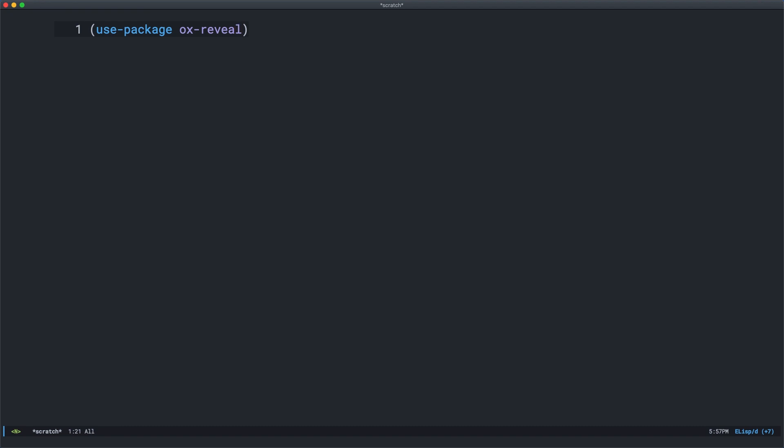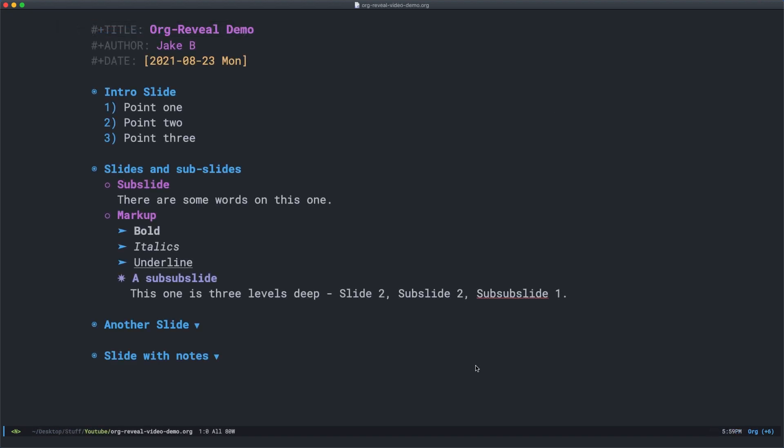Once it's installed, you can export to reveal through the org export dispatcher. But first we need to set up a basic header for the org file that we're wanting to export. What you're looking at here is a basic org file I've put together that can serve as a presentation. Each heading will become a slide and you can see I have subheadings under that will become subslides as well, as bullets and different words just to make up an interesting presentation.